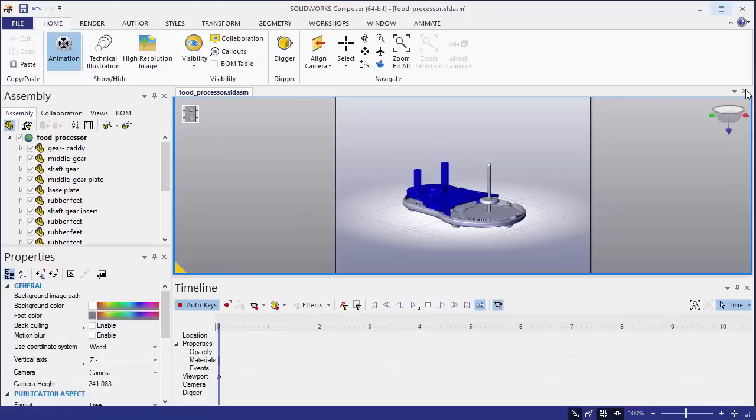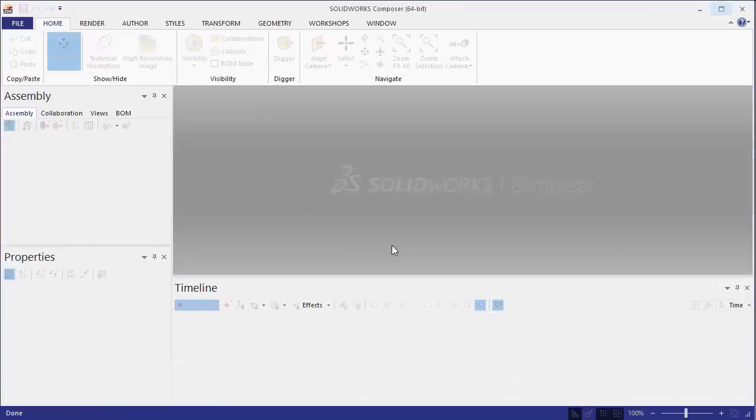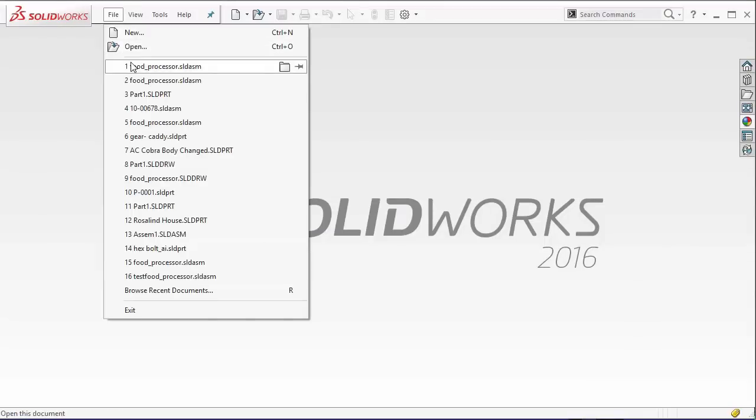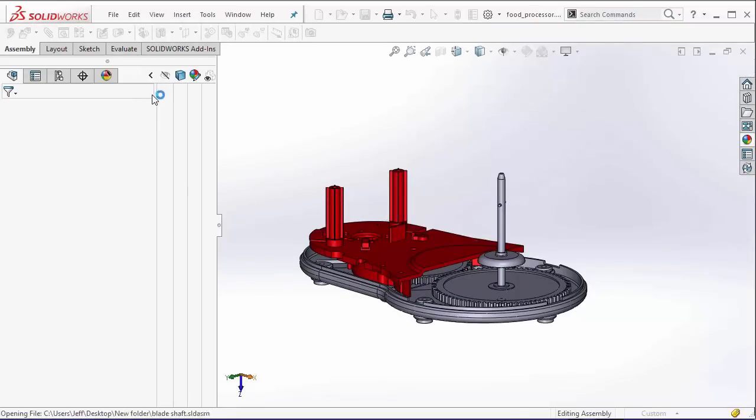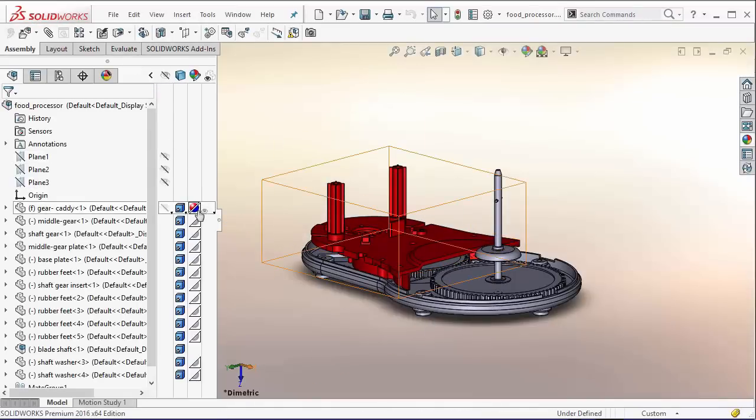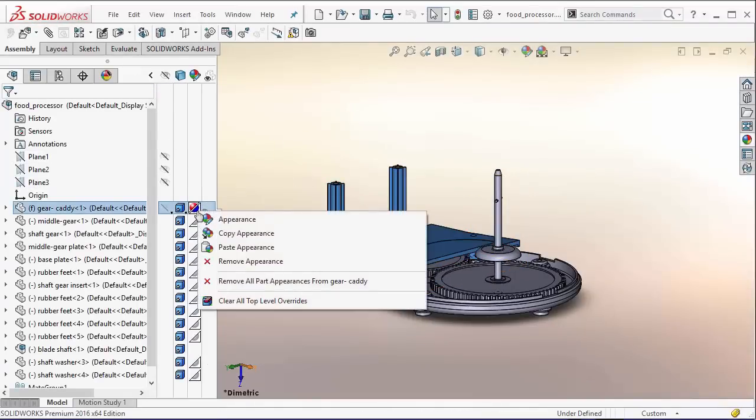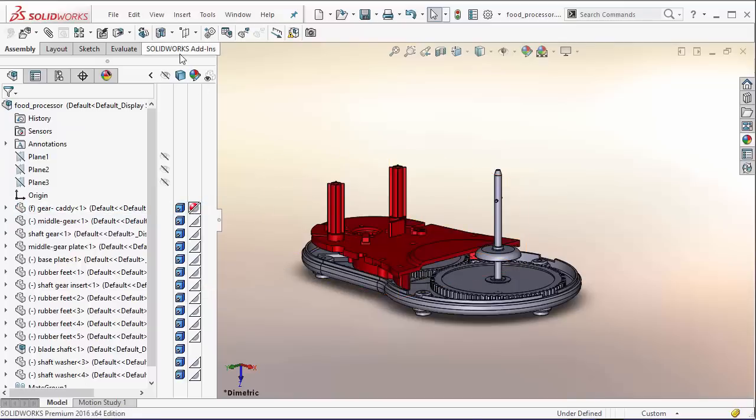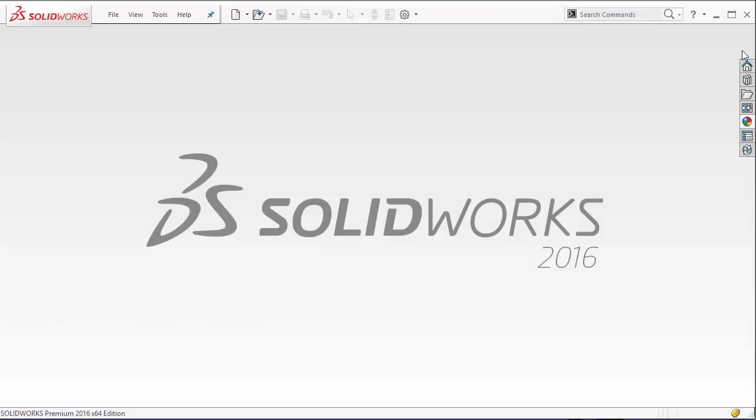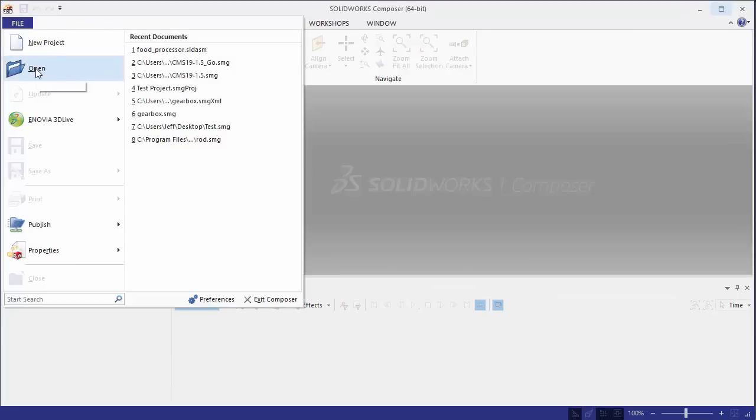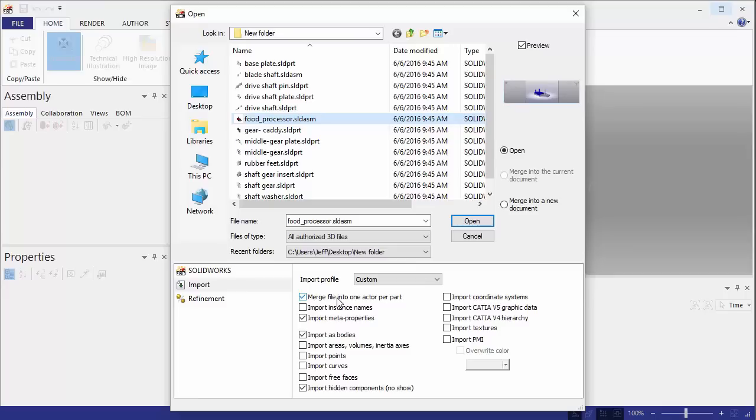Other cases I've seen when doing tech support is that it makes it appear like the colors aren't being imported into SOLIDWORKS Composer. That basically happens when a color is not applied to the part level and just at the assembly level here. If we do save all. Basically if we import this into Composer now. We're going to import this into Composer and we are going to merge file into one actor per part. That means we're going to import the color from the part level.